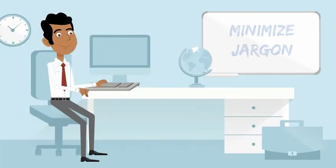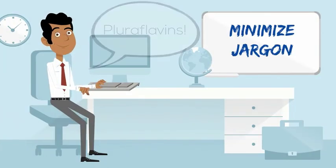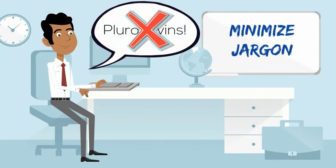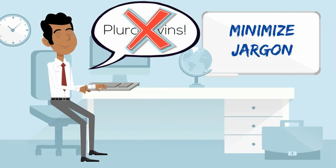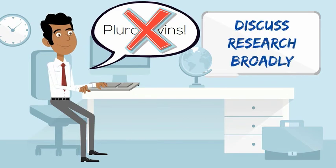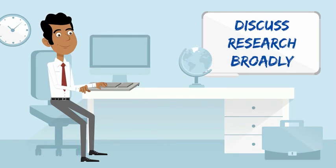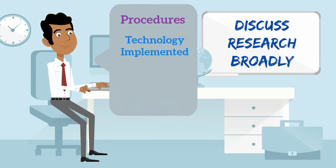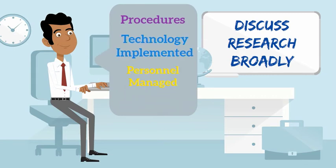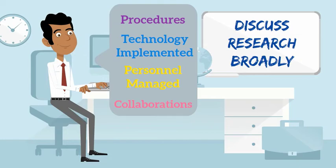Minimize jargon where not relevant to the job itself. You want to become comfortable in discussing your research broadly, focusing on procedures used, technology implemented, personnel managed, collaborations fostered, when the specifics are not vital to the position.